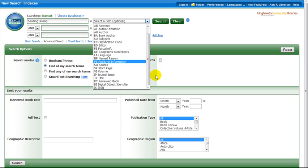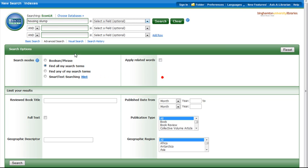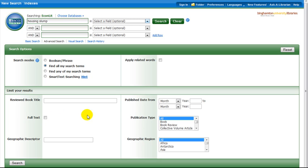Additional search options are provided in the Search Options box. On the lower half of the page, there are additional ways of refining your search, such as full text, date, and publication type.